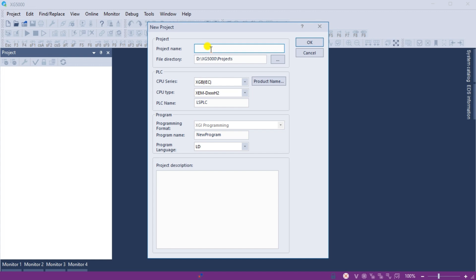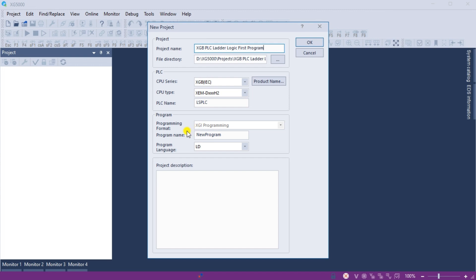The new project window will be displayed. Enter a name for the new project. You will see the default directory in which our program will be stored. Under the heading PLC, ensure we select the make and model of our LS Electric PLC we will be programming. This is the XGB IEZ series XEM dash DXXXH2 type and we will leave the LS PLC name as default.